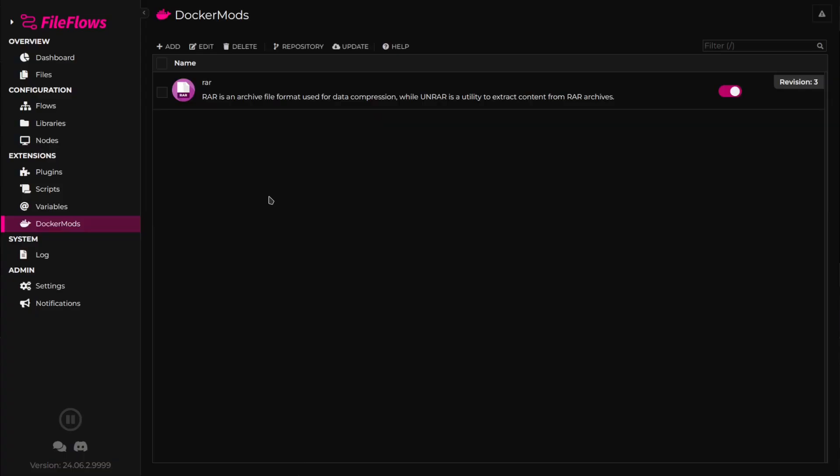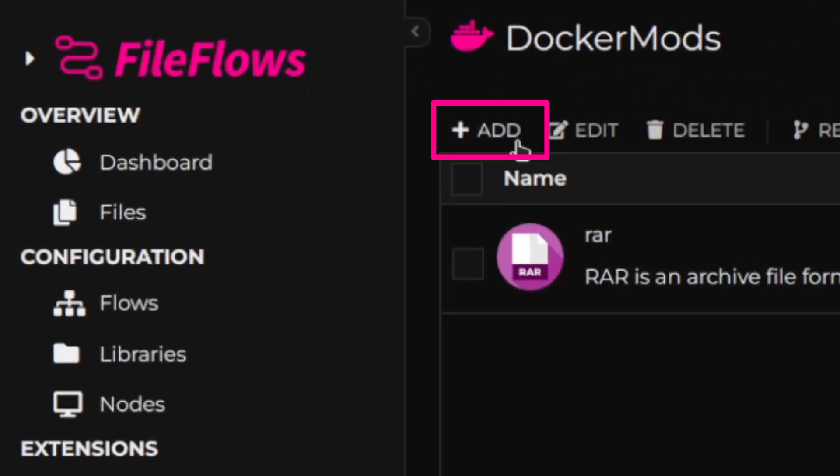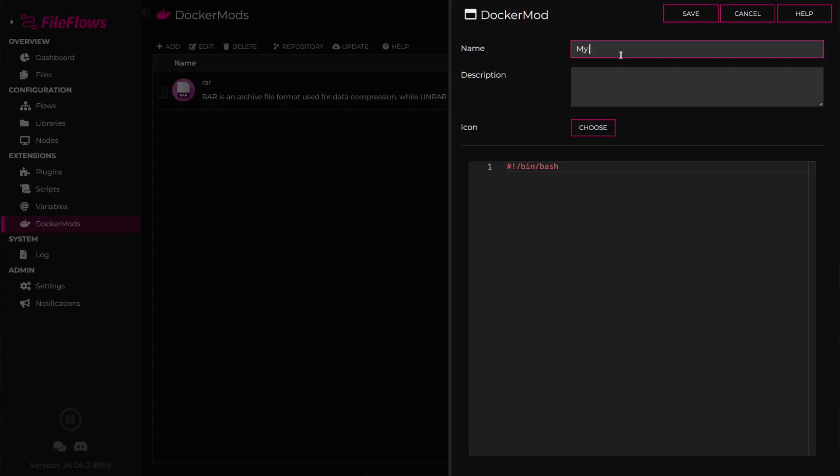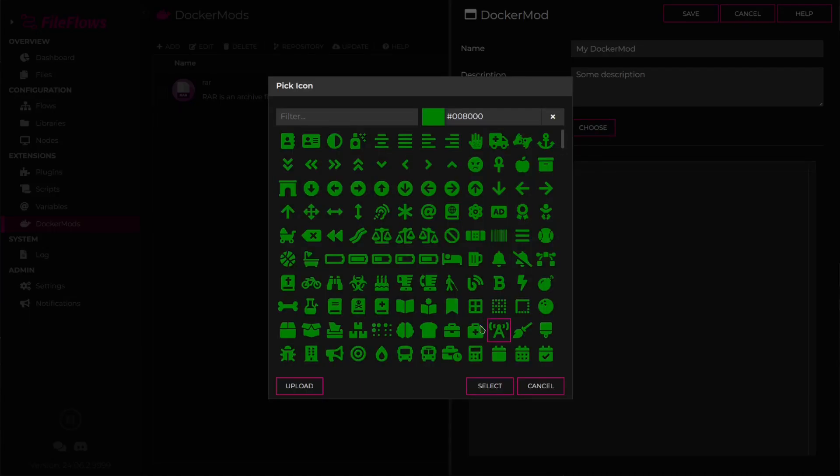To create a custom DockerMod, click the Add button from the DockerMods page. You'll be presented with a form to fill out the name, description, and select an icon for your DockerMod.